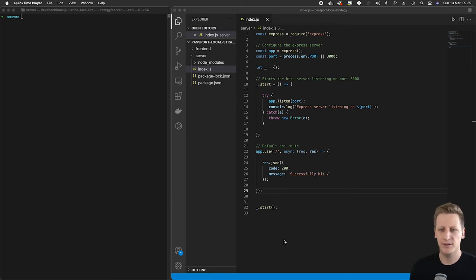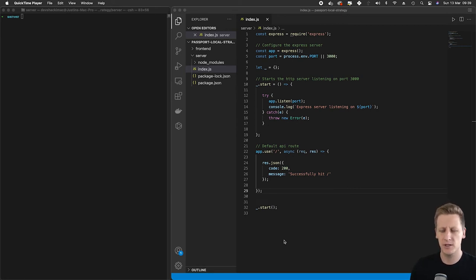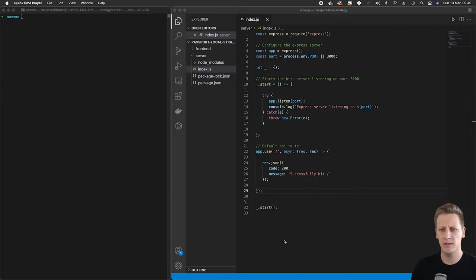Hello and welcome back. In the last section we did a lot of project initialization and we set up our HTTP server in Express in our Node API.